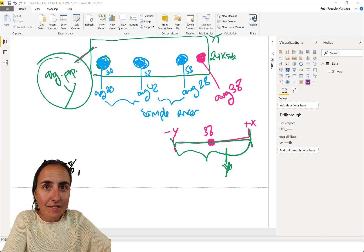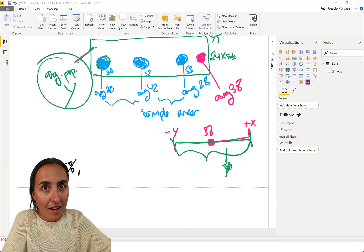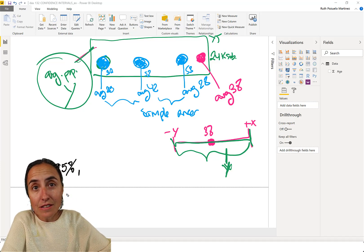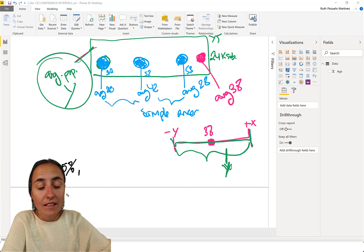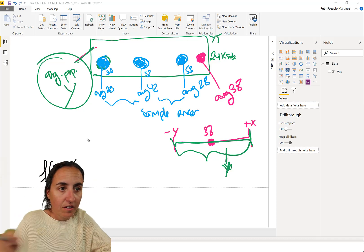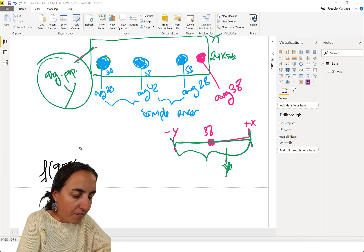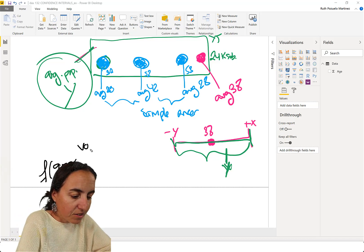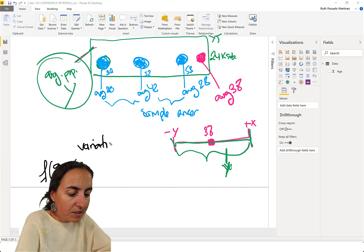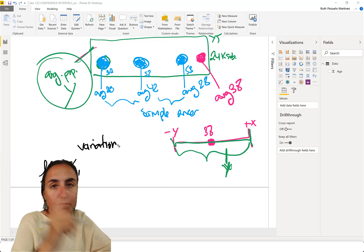The next factor that has an effect on your confidence interval is variation. Variation. And what is variation? Okay.